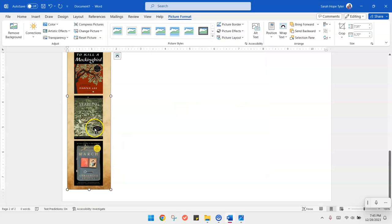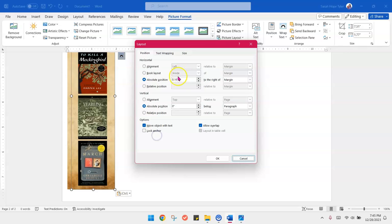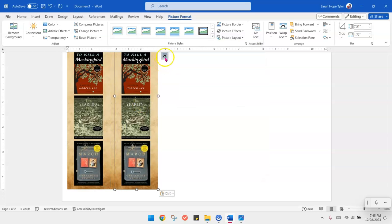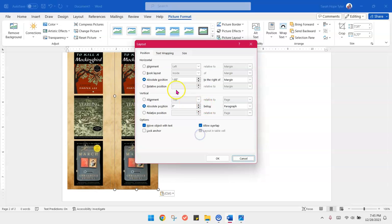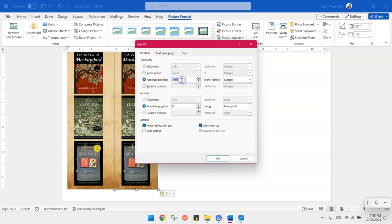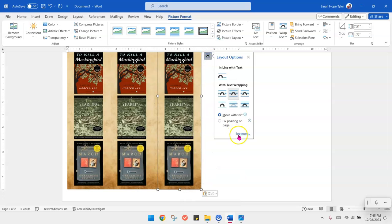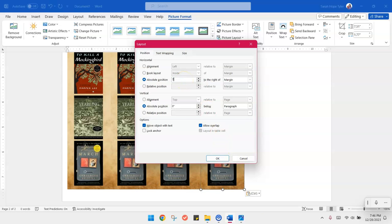So now you ctrl c, copy, ctrl v this particular image, see more. Absolute position for image 2, 1.76. Ctrl v, image 3, absolute position 3.52. Ctrl v, absolute position image 4, 5.28. Image 5, absolute position 7.04.